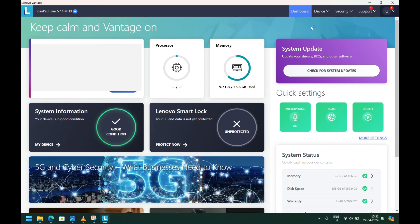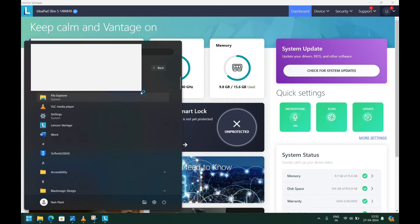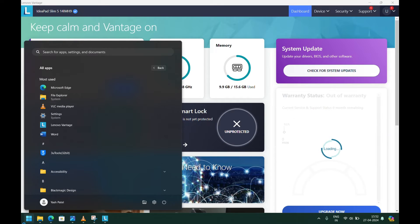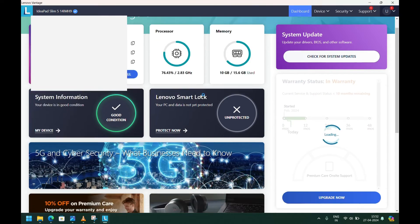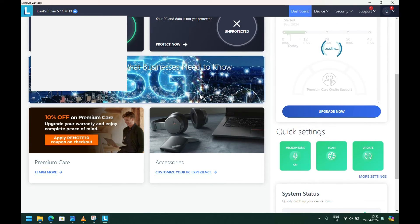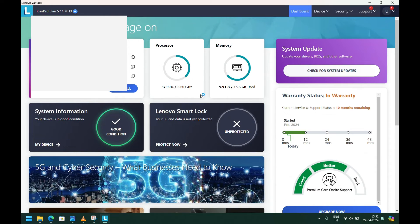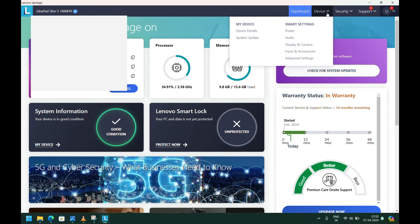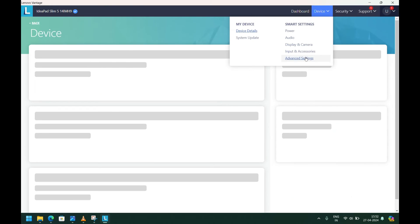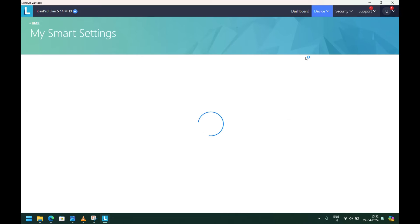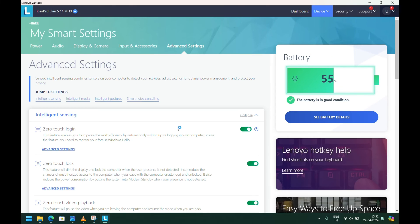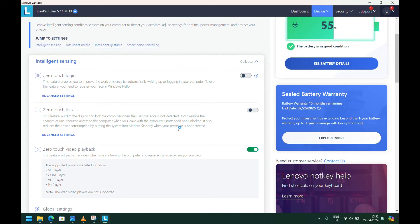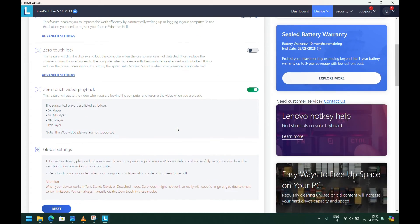You can open it by going to All Apps. This is the older version of the Lenovo Vantage application, from which you can see the Device and Advanced Settings. There are features not available in the latest application, where you can see the Zero Touch